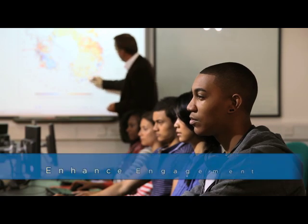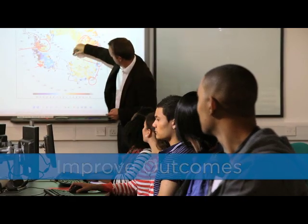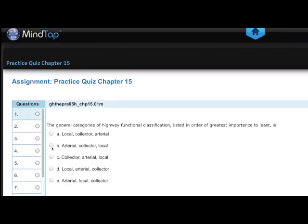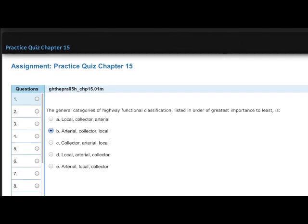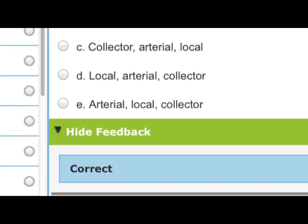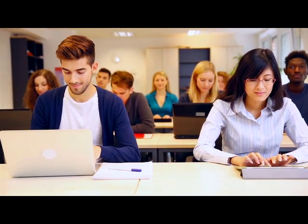MindTap has been shown to enhance engagement and improve learning outcomes while reducing instructor workload. Students are able to complete quizzes, homework, and additional practice assignments within MindTap, then receive immediate feedback while the auto-grading and tracking features provide powerful analytics that allow you to monitor the progress of all of your students with ease.